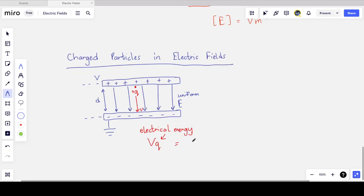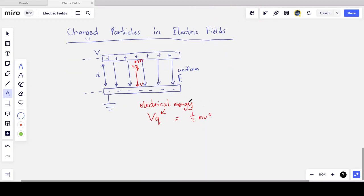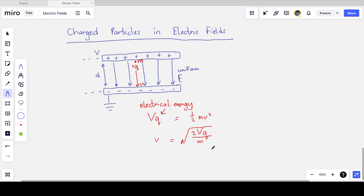This can even be turned into a kinematics problem with initial and final velocities. The particle starts stationary at the positive plate, accelerates uniformly, and strikes the negative plate with final velocity v. This is one key application: using an electric field to accelerate charged particles from rest.